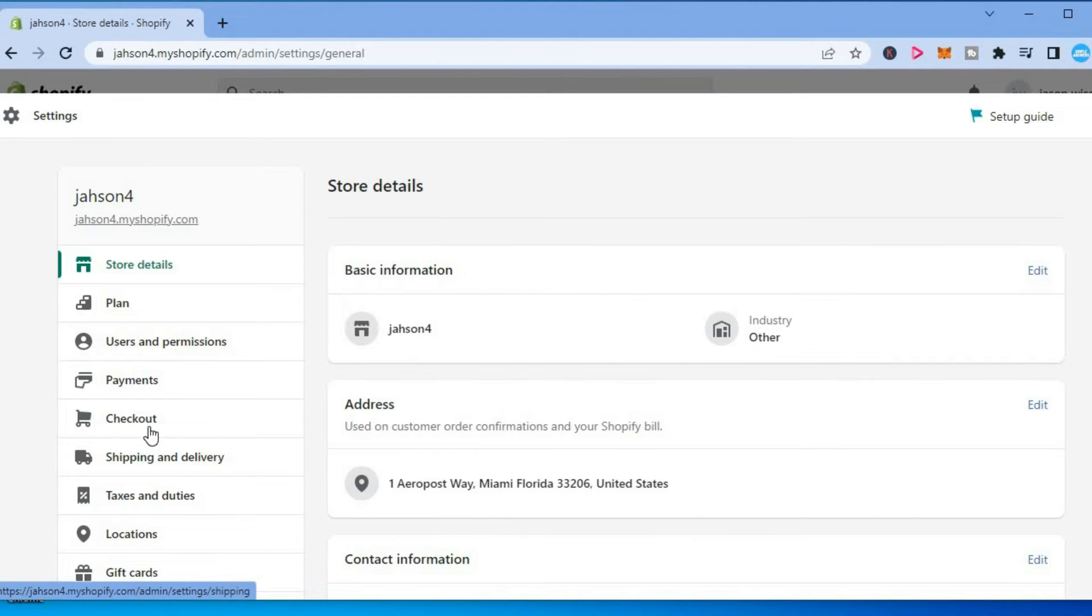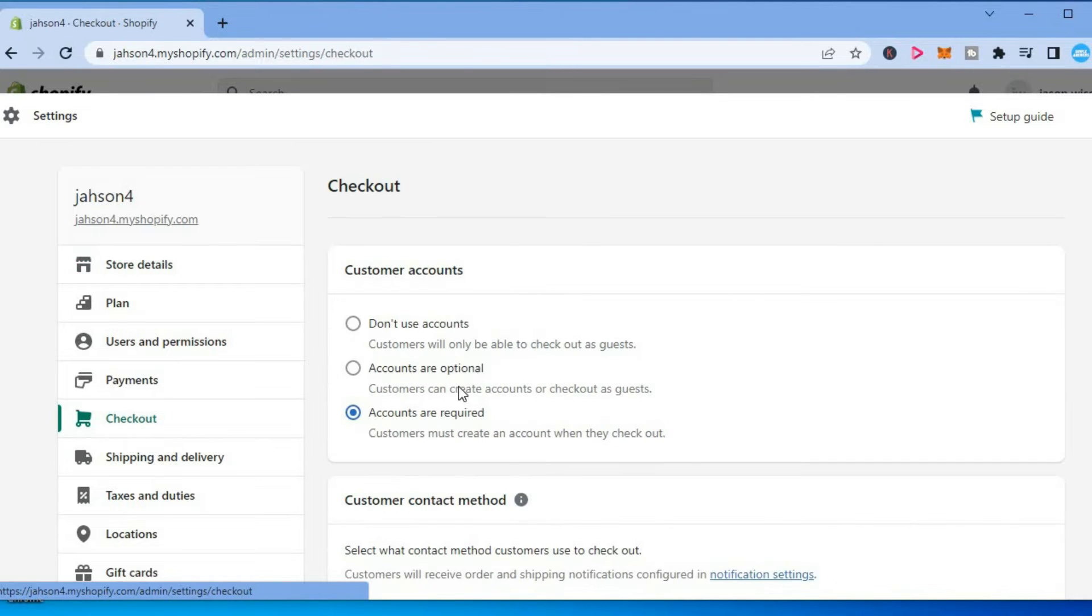After selecting settings, you are going to select checkout from the menu option on the left hand corner.